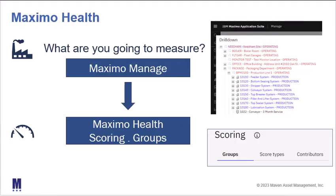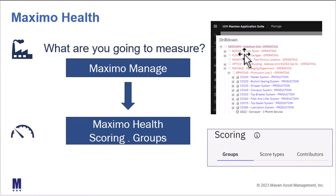Groups help us identify what assets or locations we're going to measure. To highlight the tight integration between Maximo Manage and Maximo Health, we'll start our demonstration in Maximo Manage and highlight the set of assets we're going to analyze, then jump into Maximo Health and set up our initial group.